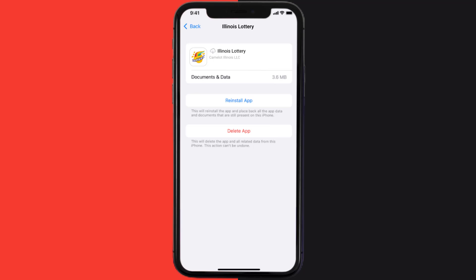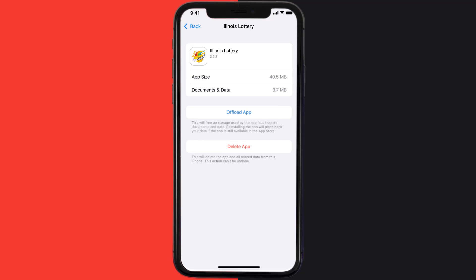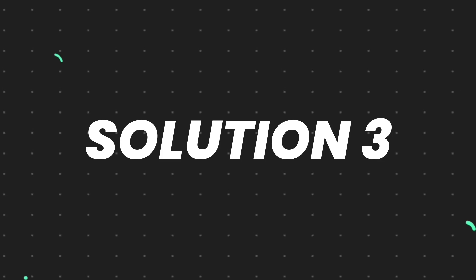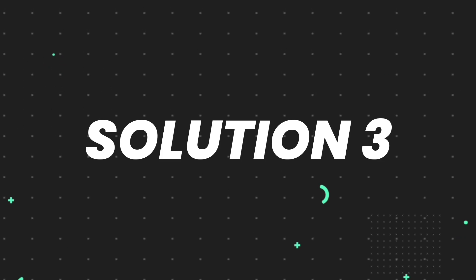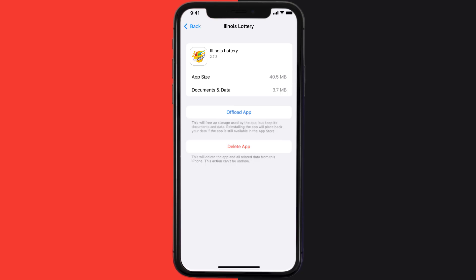Once you're on this screen, you need to tap on Offload App and tap again to confirm. It'll take a bit for processing, and then a Reinstall button will show up. Simply tap on it to reinstall the app. This should fix the issue.